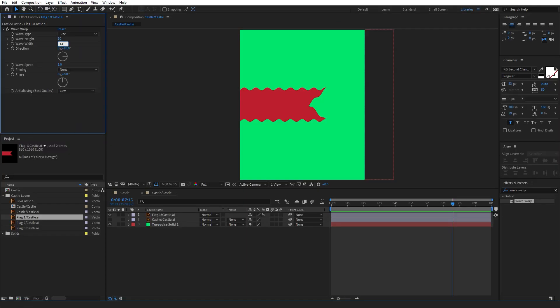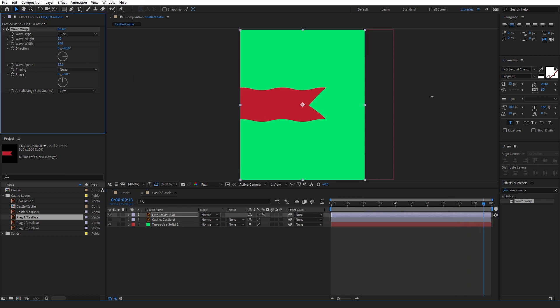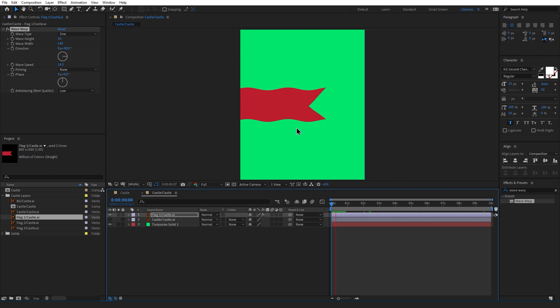Next we want to adjust the speed. Again it will depend on how vigorous you want the flag's movement. I'm going to be keeping mine at 1 today as I'm not trying to match any sort of wind speed and I think it looks all right.